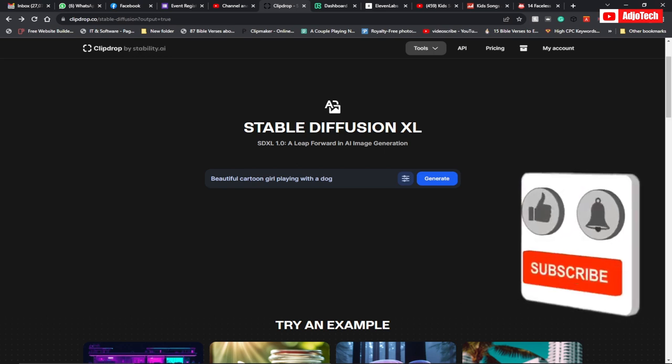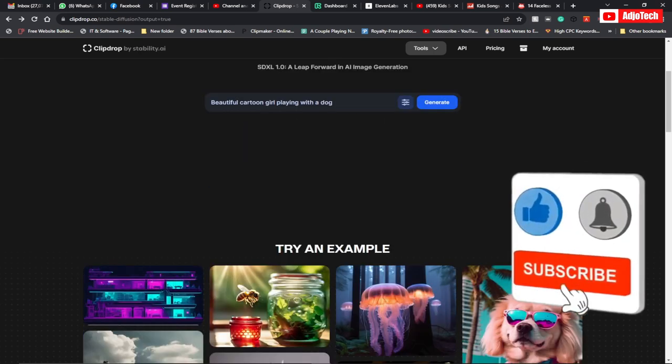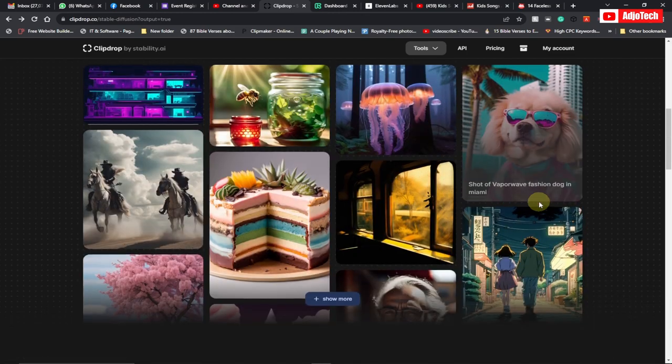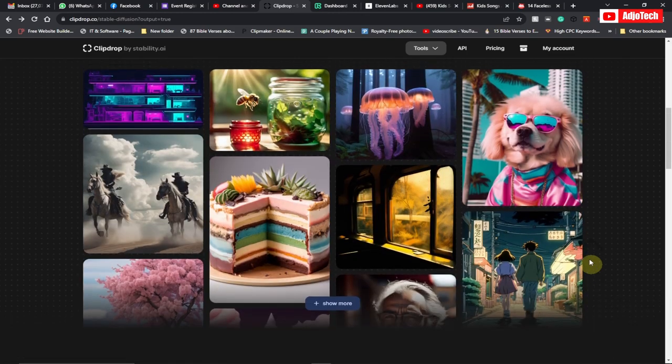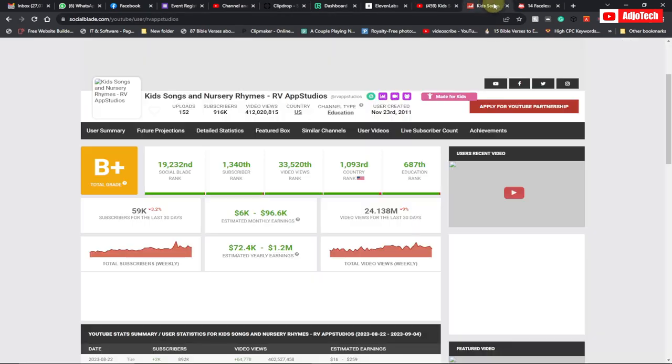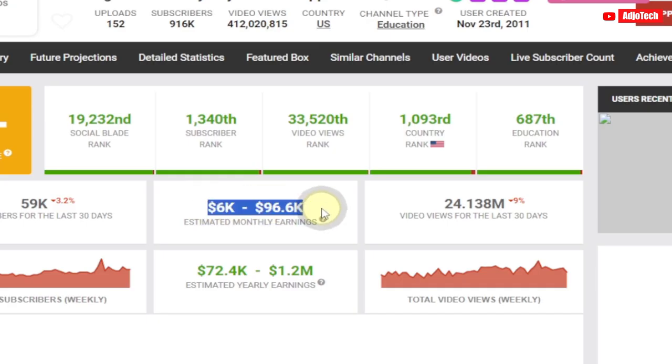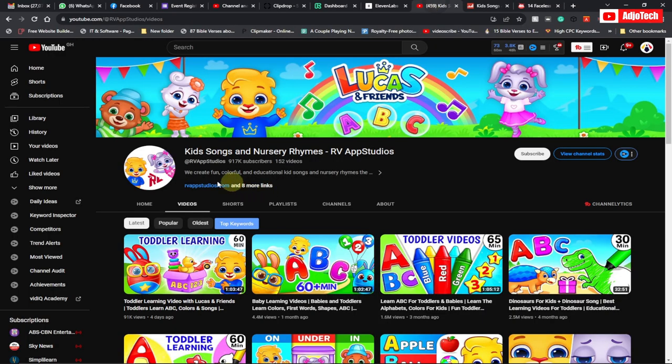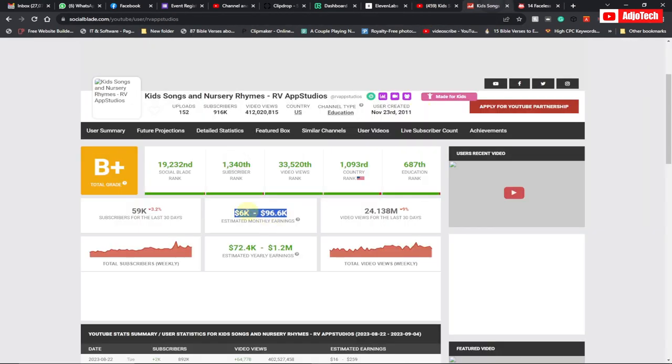I'm going to walk you through how to do that with easy steps. A lot of YouTube channels are using this method to create content and make tons of money. You can see this channel grew to about 1 million subscribers and is making very good money online.